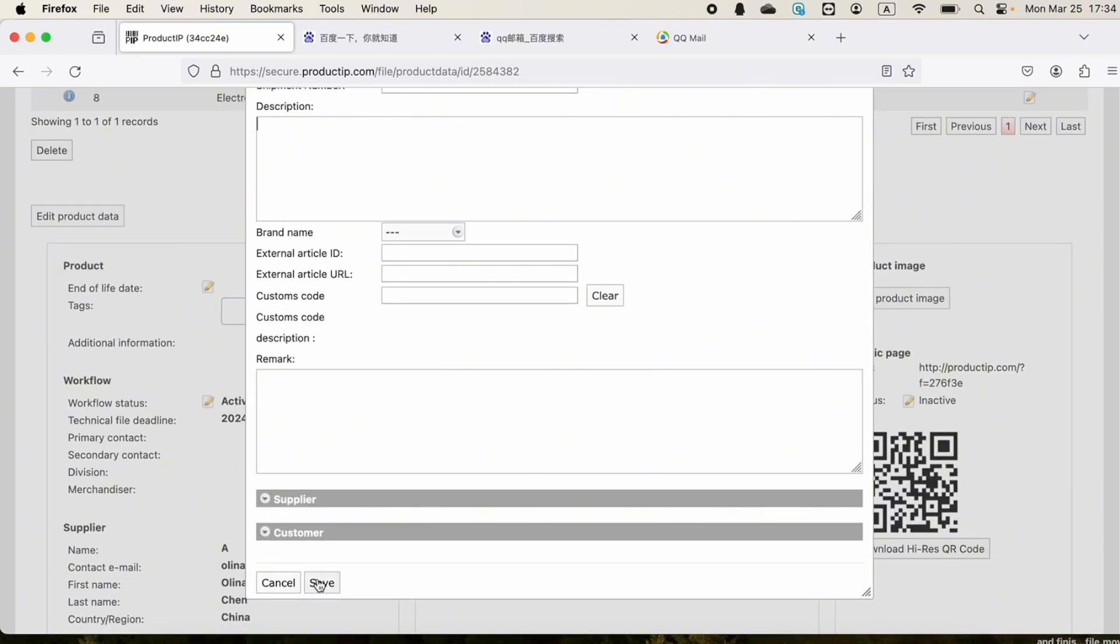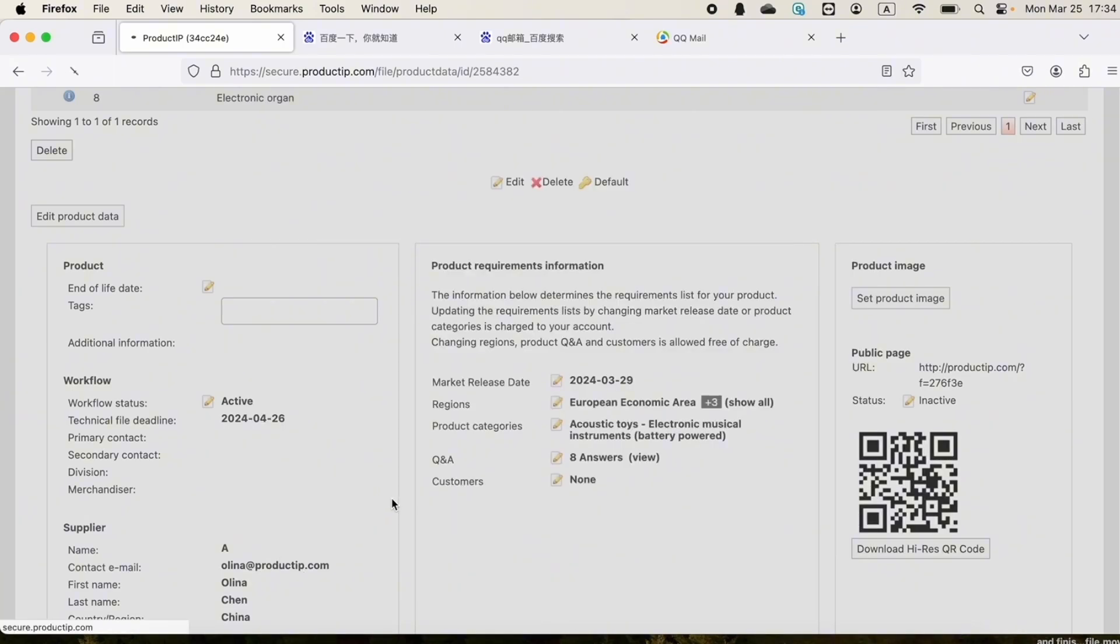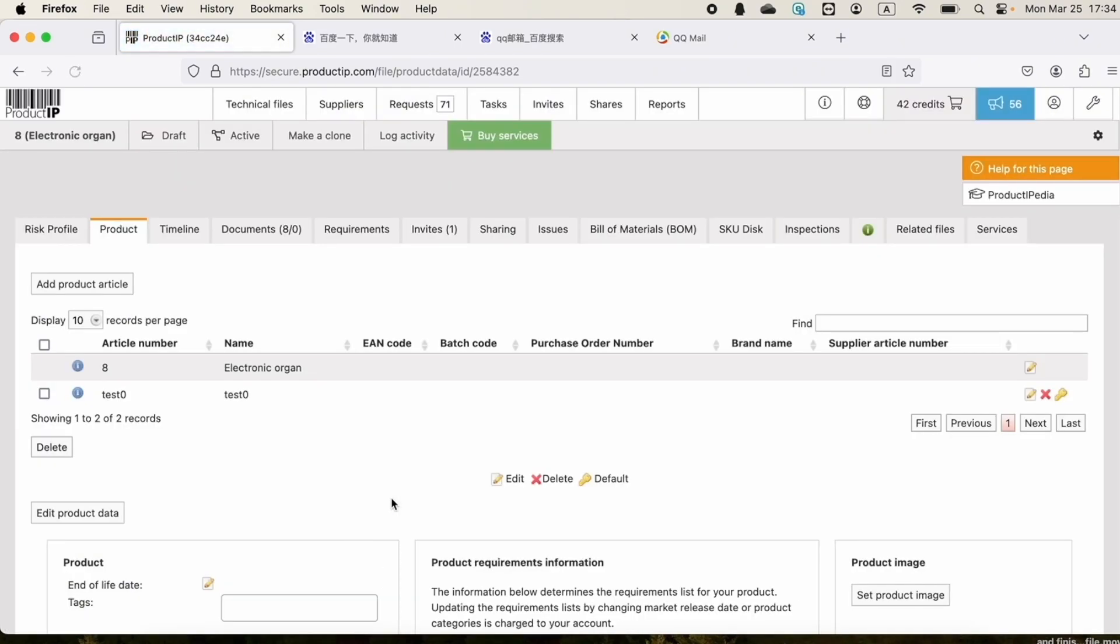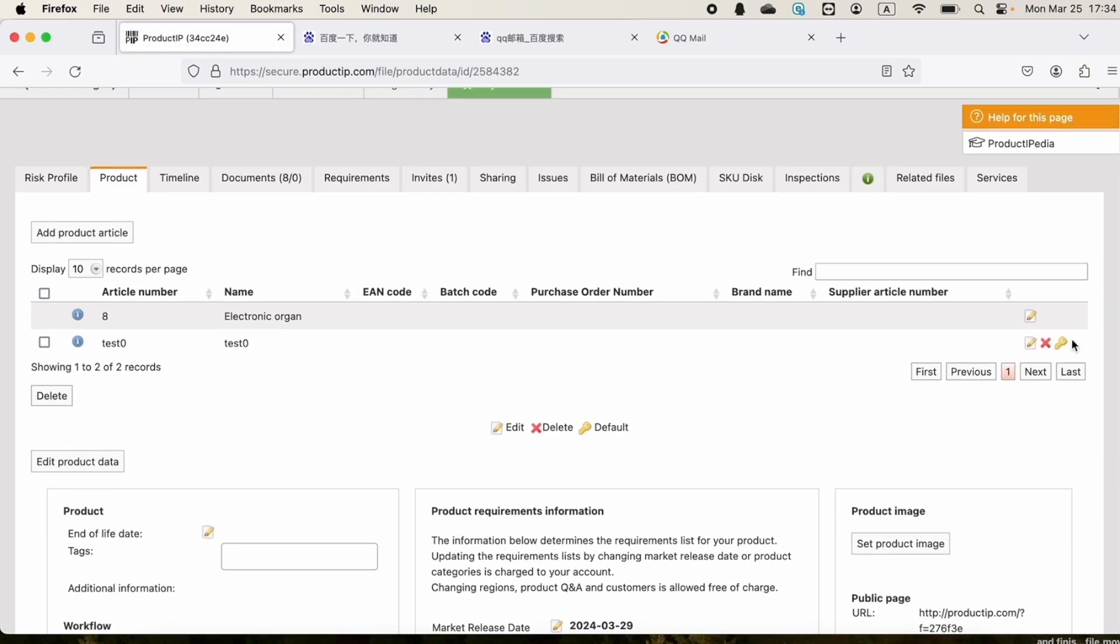We can also delete an article and adjust the position of the default article.